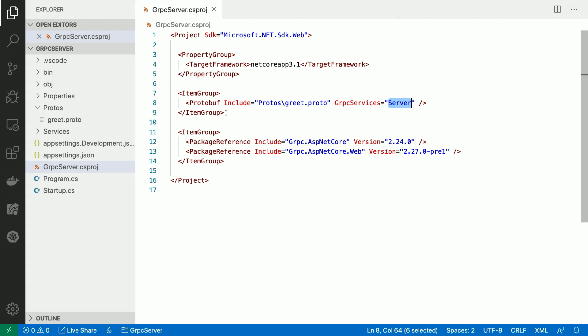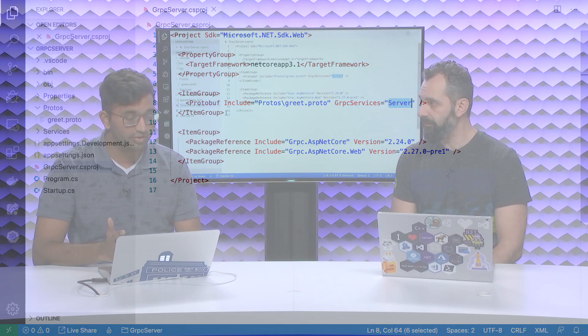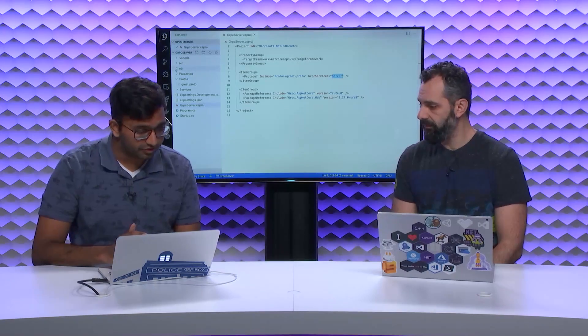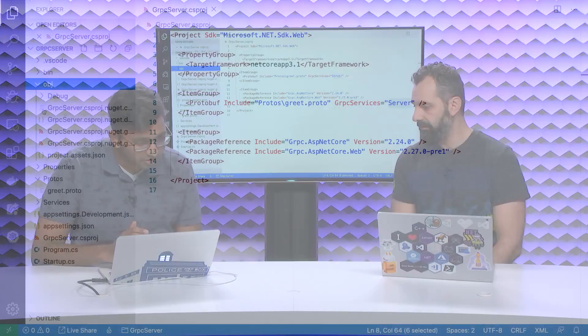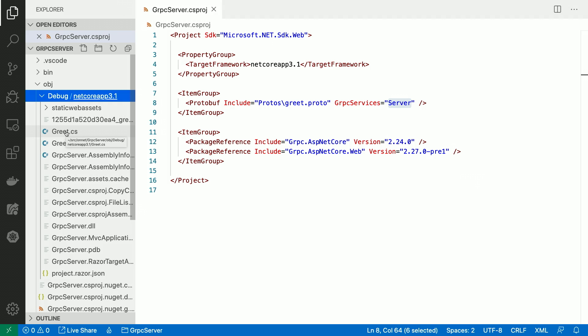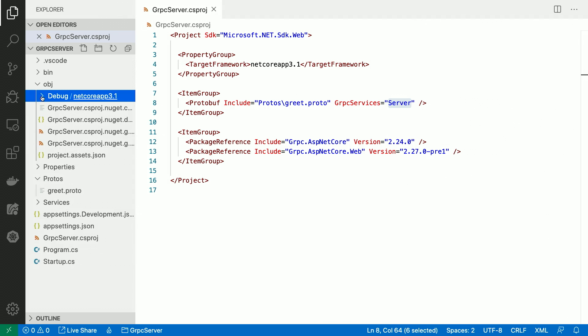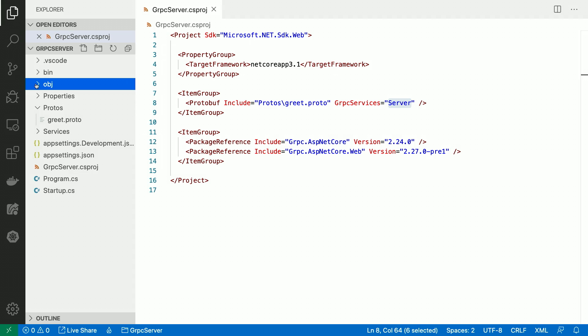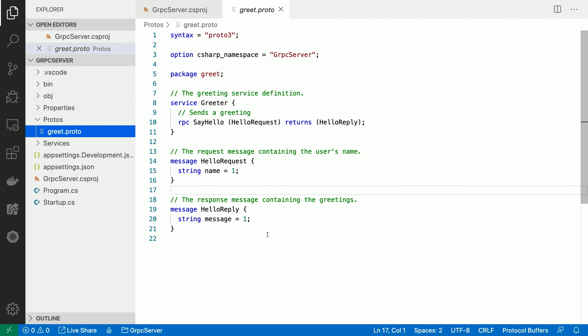So once you include this, you go ahead and build your project. You have this generated code. If I just peek into my obj folder, you'll see these files, greet.cs and greet.grpc.cs. greet.cs contains my generated message types. greet.grpc contains the service stubs. If you were in Visual Studio, we actually integrate with design time build. So all you do is you go modify your proto file, you hit save, and it generates behind the covers for you. The power of IDEs, my friend.